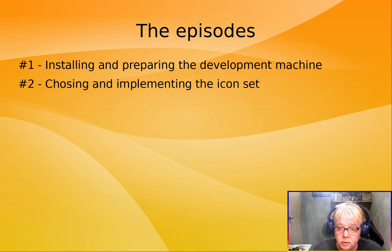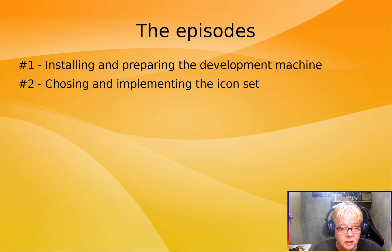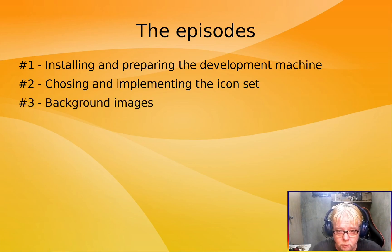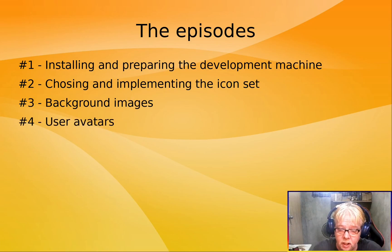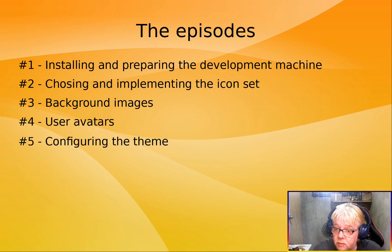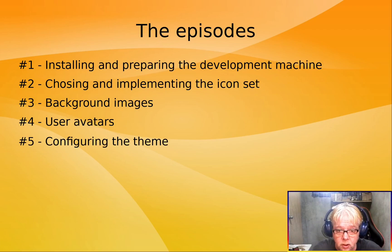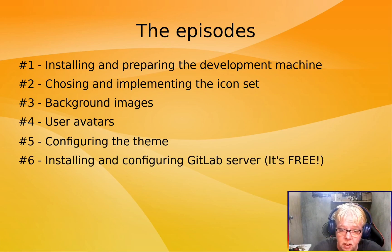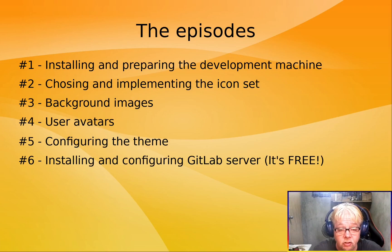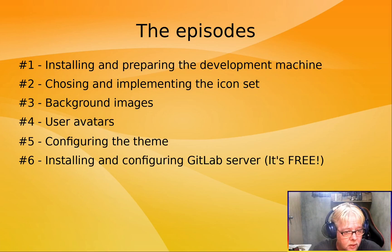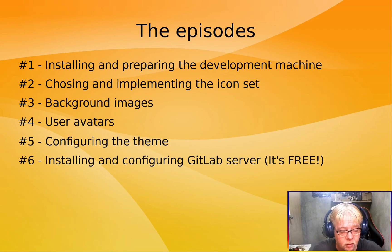Number two, we're going to choose and implement the icon set. We're going to implement background images and user avatars. We're going to configure the theme, the look and feel of the layout. Then we are going to be installing and configuring our GitLab server. And yep, that is completely free.